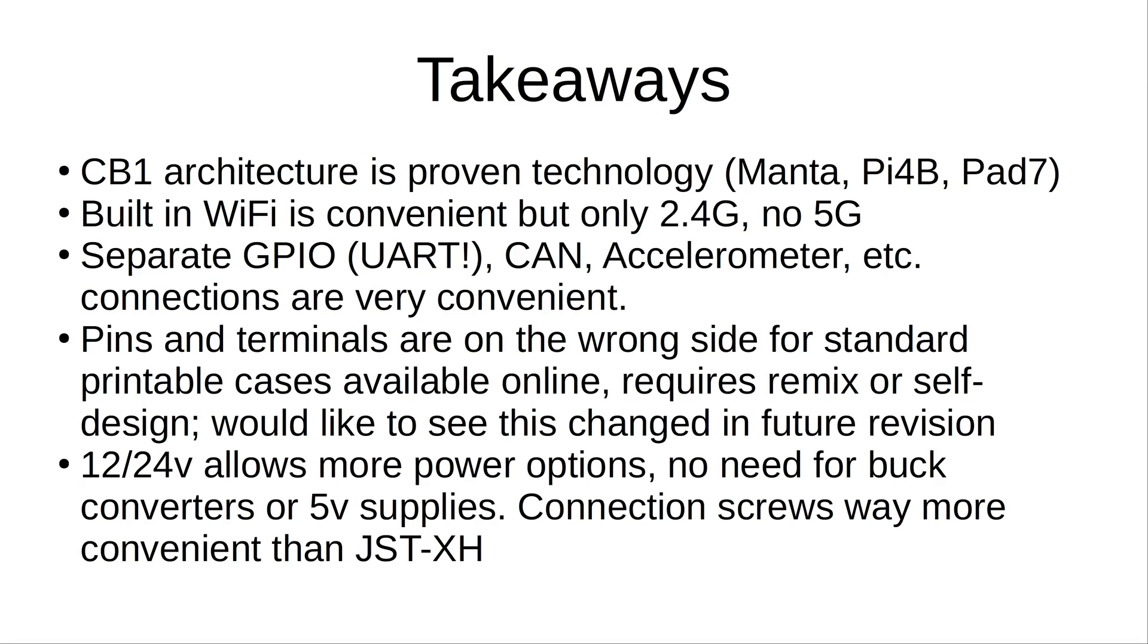I would like to see this changed in a future revision, but I don't know if they're going to retool the entire BTT Pi just because of that. It's probably easier and quicker to just rework one of the available cases online.